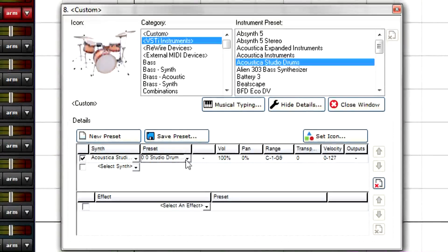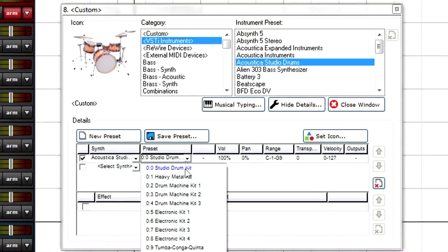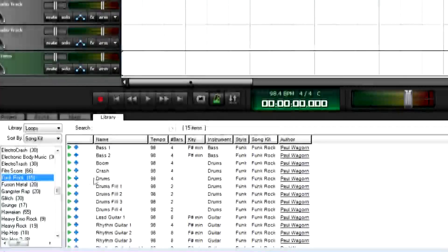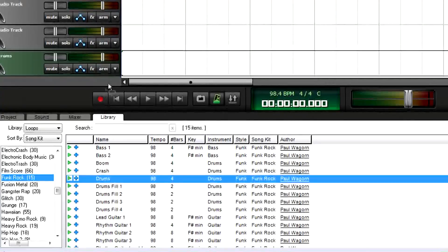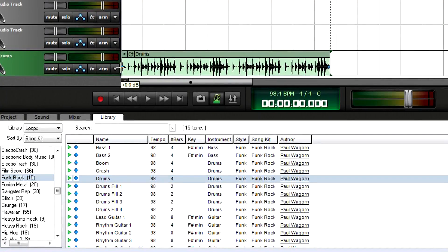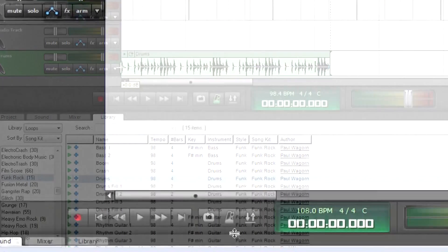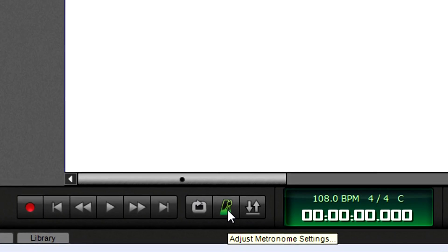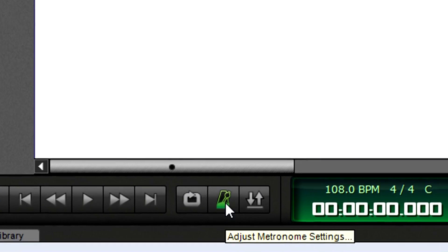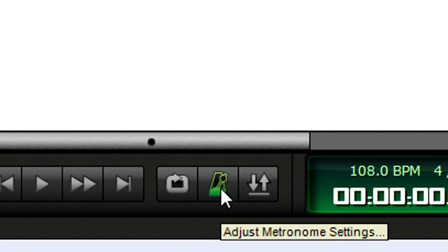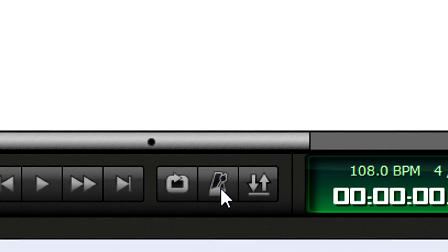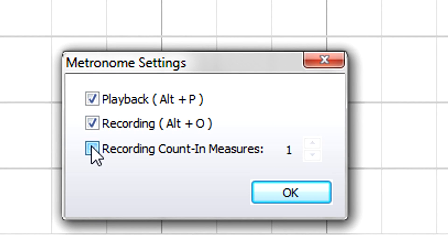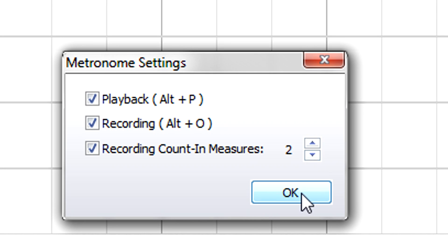You can use Mixcraft's virtual instruments to create a drum part, or use loops for backing tracks. But if you're in a hurry, just set up the metronome. You can always add drums later. Click on the Metronome button. Choose Metronome during playback and or recording, and specify a count in measure or two. Click OK to complete the metronome setup.